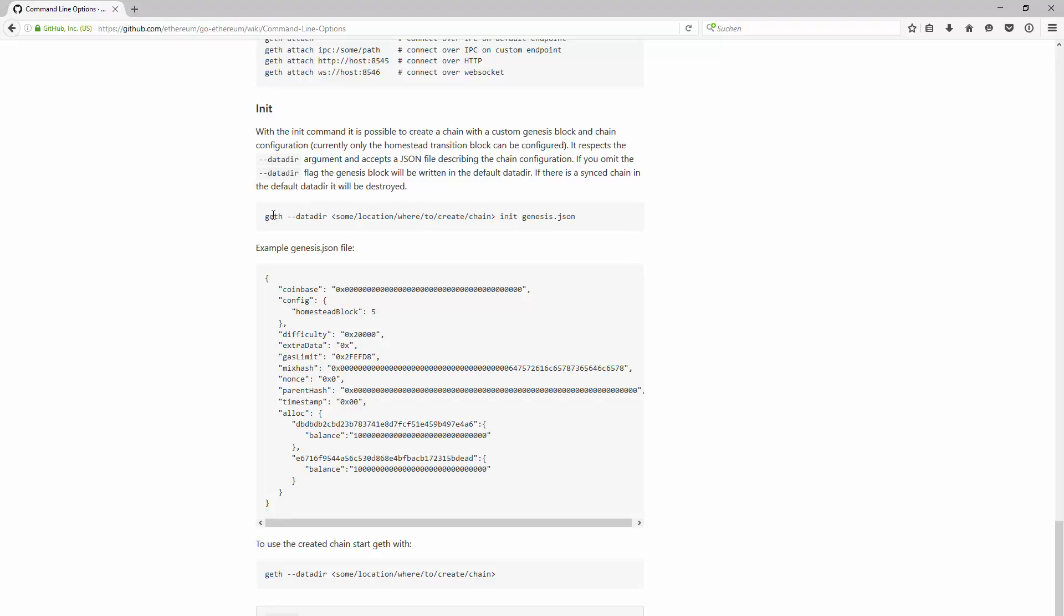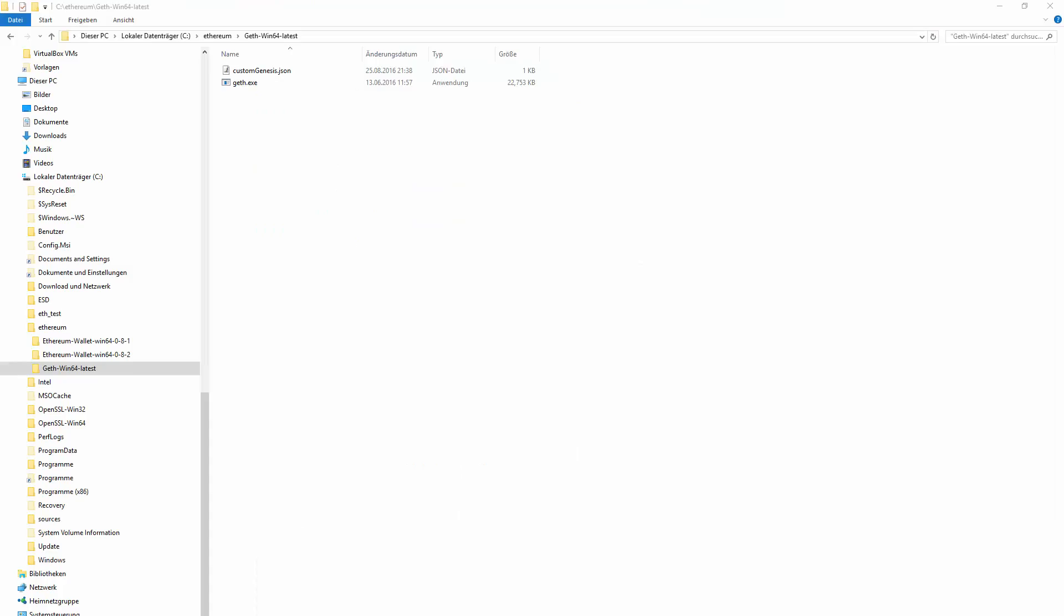So please, whenever you're gonna initialize your own private network, go and give geth a datadir parameter. I'm gonna show you now how you can do that.